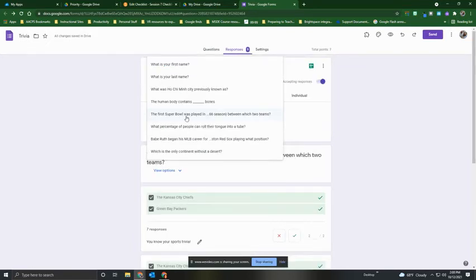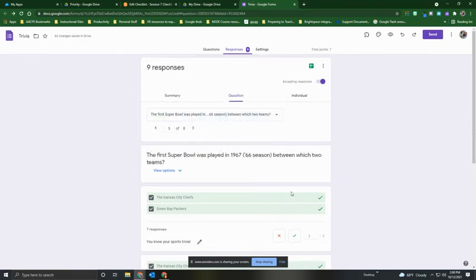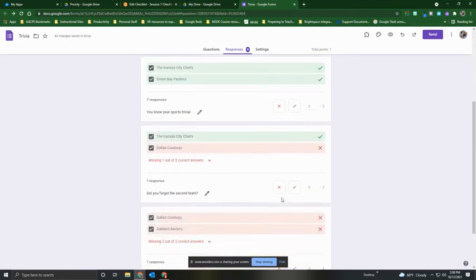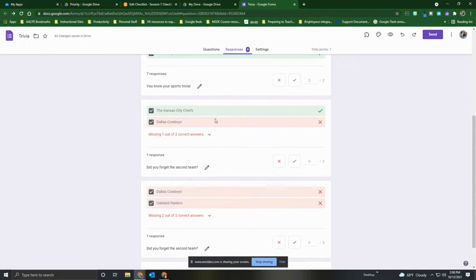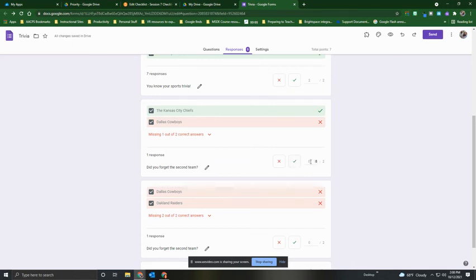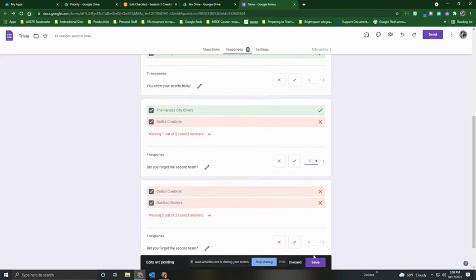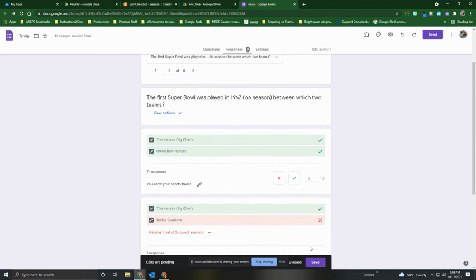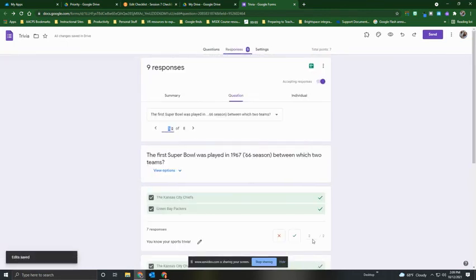Another problematic question was the question about the Super Bowl. Because there were two correct answers, it was worth a total of two points. But as we scroll down, we'll see that some students got one of the two answers correct and yet were given zero out of two points. That's because Google Forms does not recognize the concept of partial credit. If you wanted students to earn something like one out of two points, that is part of the manual grading process you would need to do at the end. So instead of clicking the checkbox — which would give the student full credit — I'm going to click the up arrow next to where it shows zero out of two to give them one out of two points, then scroll down to see if anyone else needs partial credit before I click Save to make that a permanent change. Check back in our final video on the individual tab.